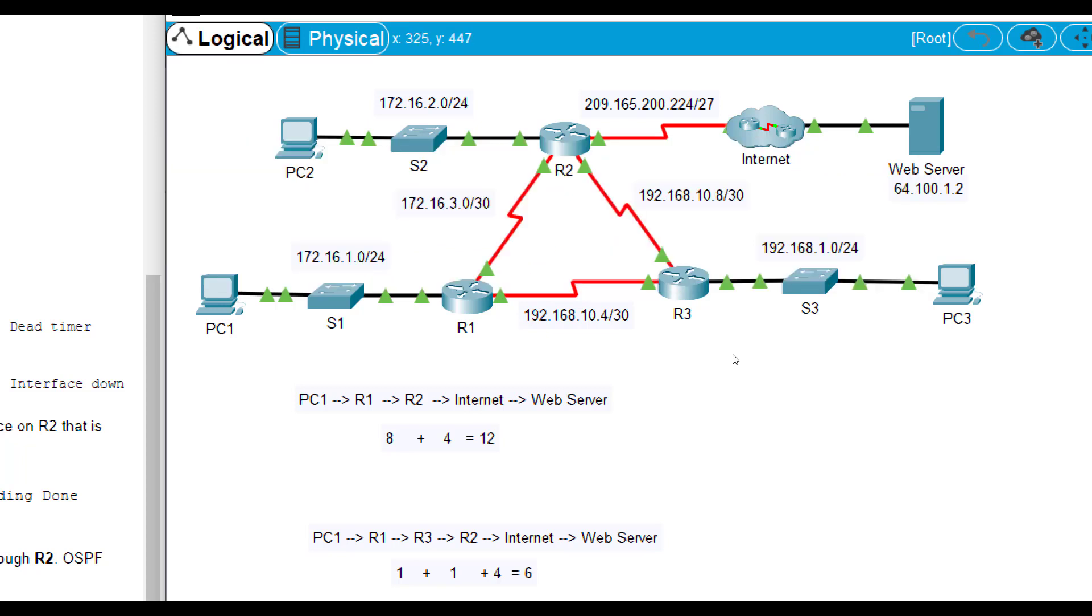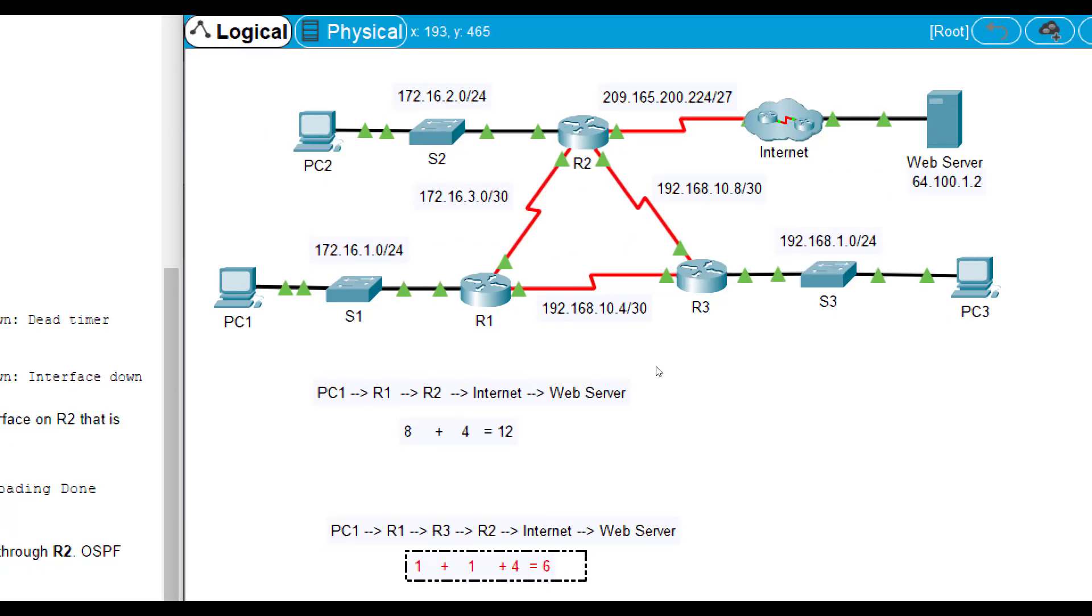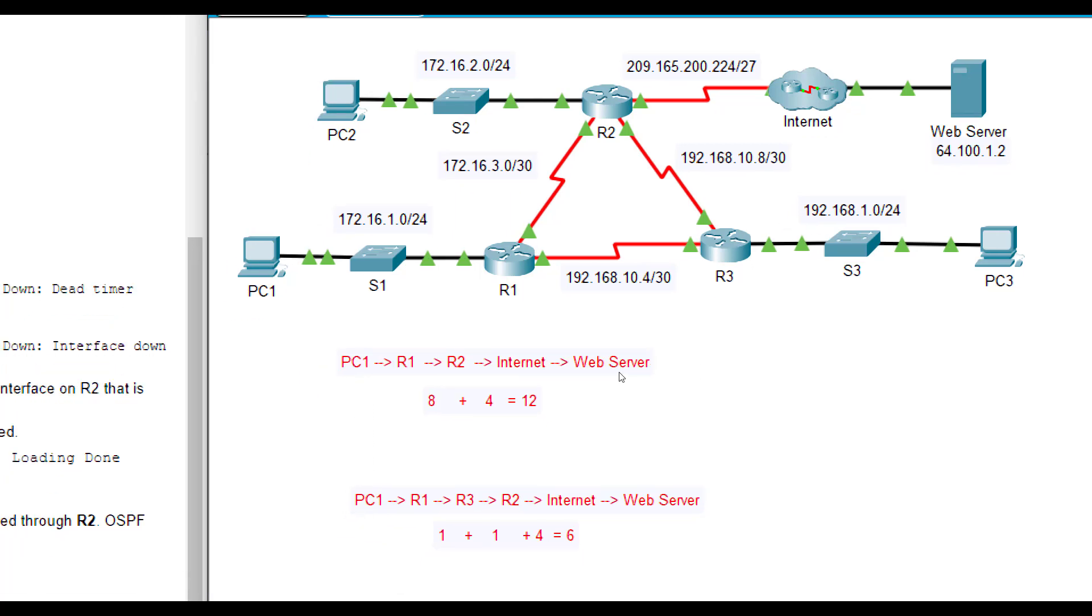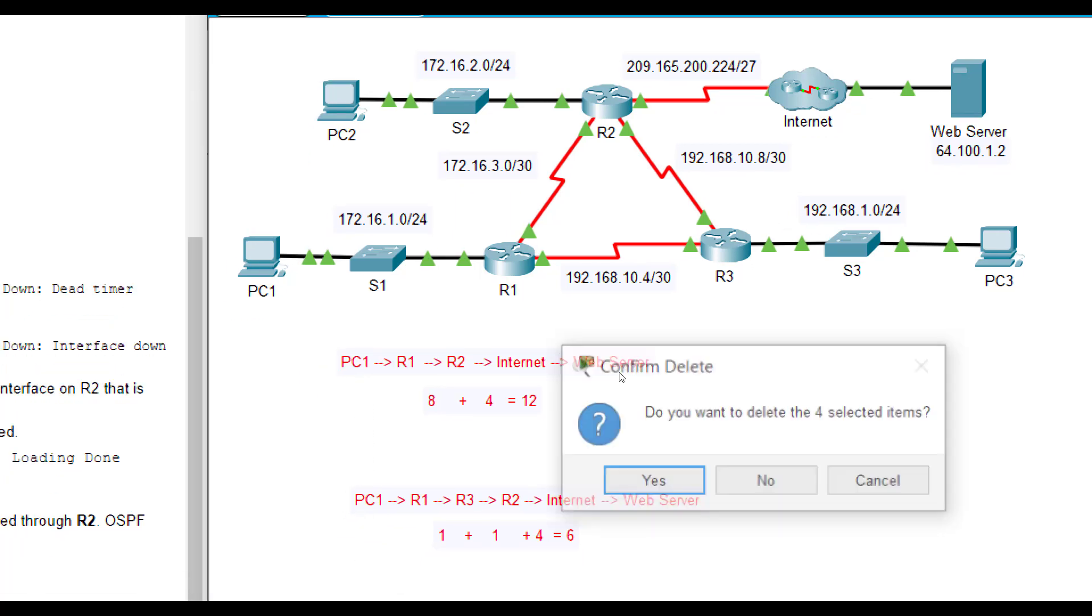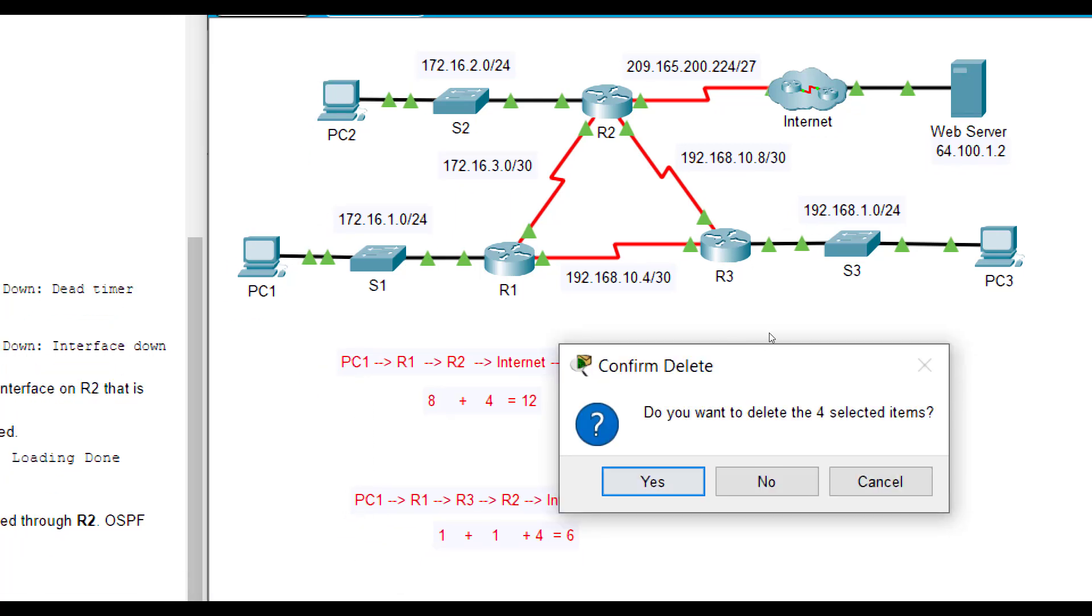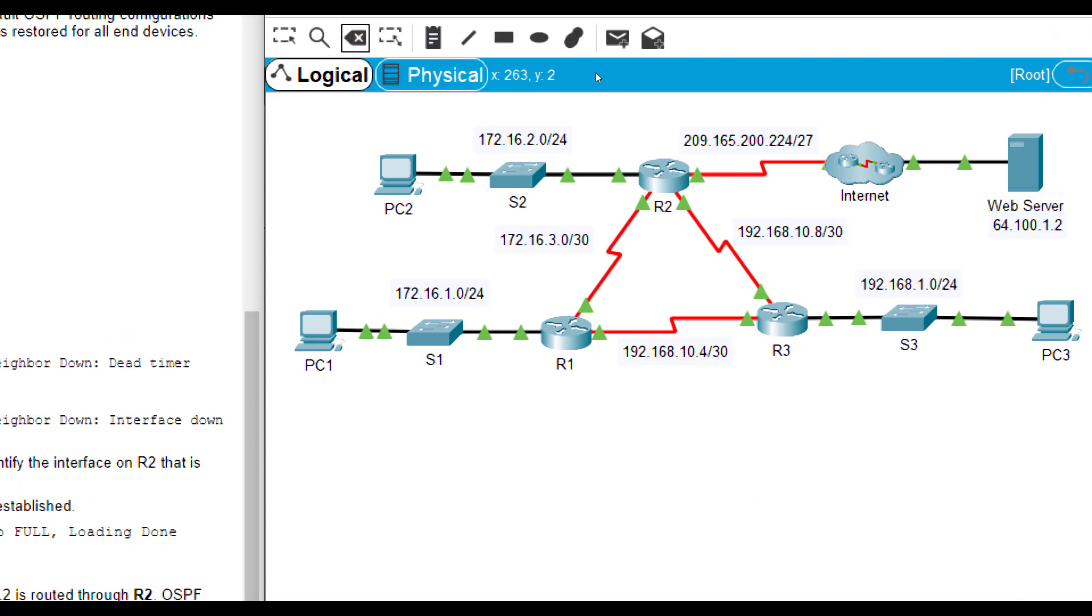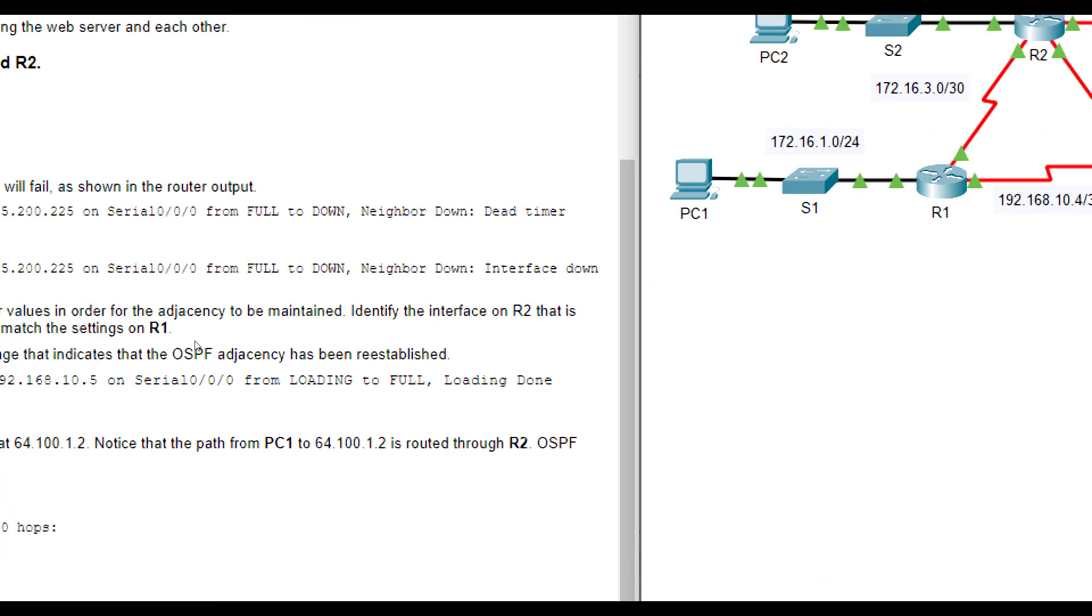Now, again, I just made all those numbers up. The Dijkstra algorithm takes care of that for us in calculating that path. But I just wanted to show that as we talk about shortest path first. I'm going to erase this because that is not actual real numbers, but it just shows you those two options and which one it'll put as the preferred route in the routing table because we do have more than one way to get from PC1 to the web server.